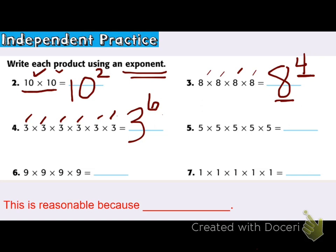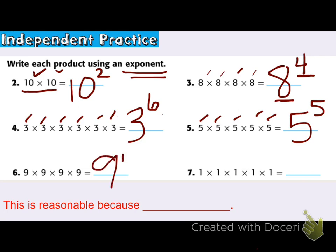6 is the exponent and 3 is the base. Problem 5: base is 5, and there are 1, 2, 3, 4, 5 of them — so 5 to the 5th power. Number 6: base is 9, and there are 4 of them — so 9 to the 4th power. And number 7: I'm dealing with 1 as the base, and there are 5 of them, so the exponent is 5 — 1 to the 5th power. This is reasonable because I counted how many factors there were and used that as my exponent.